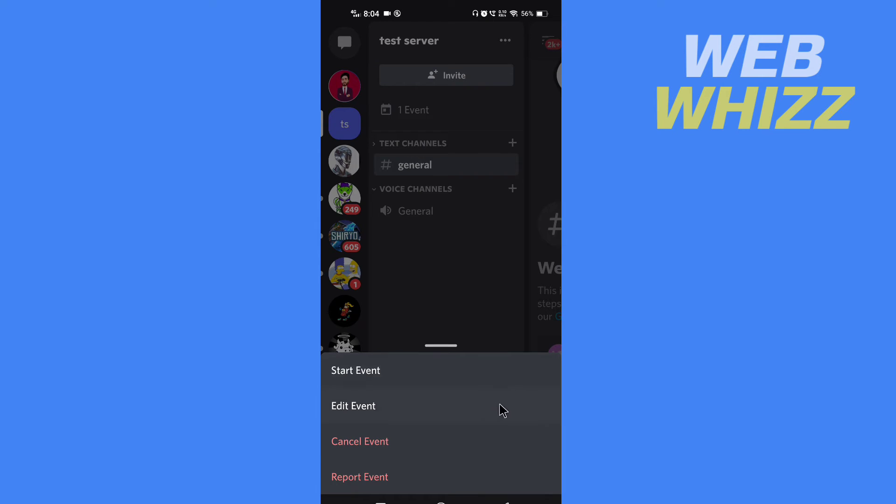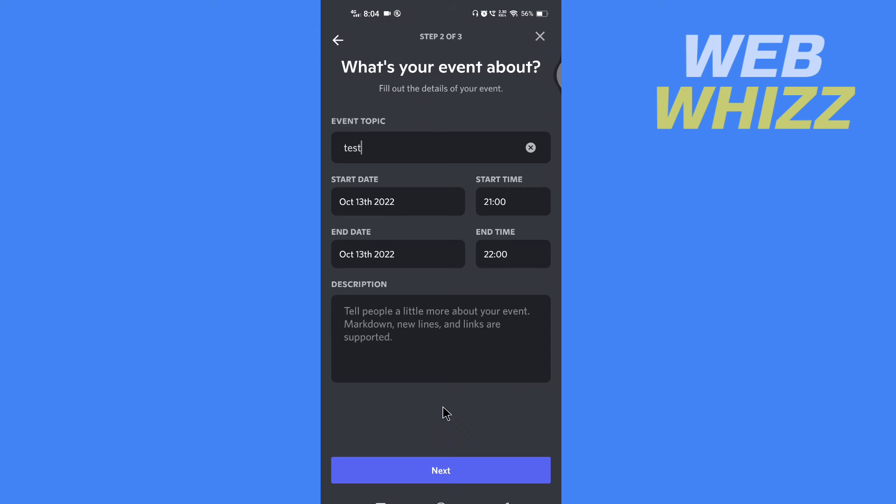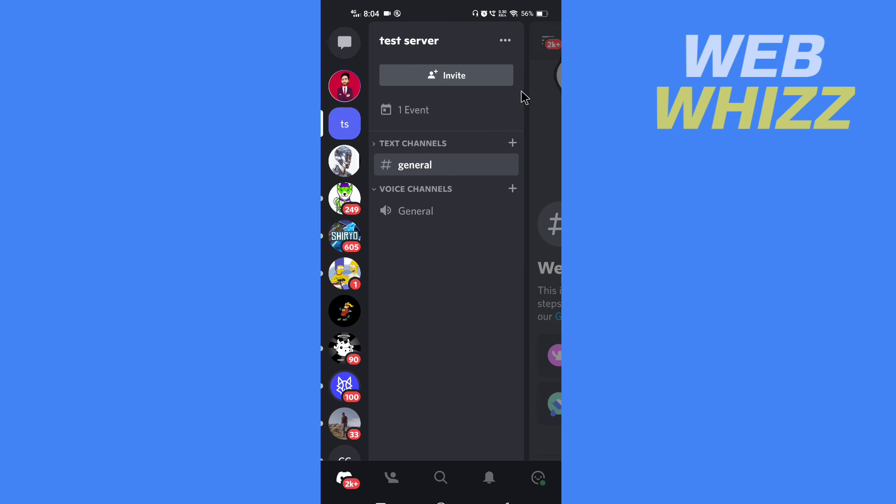The options to start, edit, or cancel event. If you want to edit something in the event, you can tap on Edit and change start time, end time, description, event topic, etc. But if you want to delete the event...